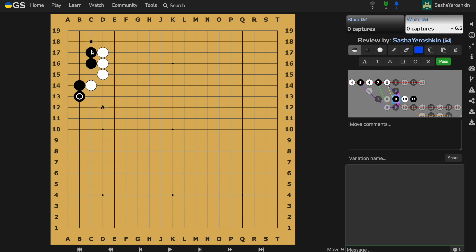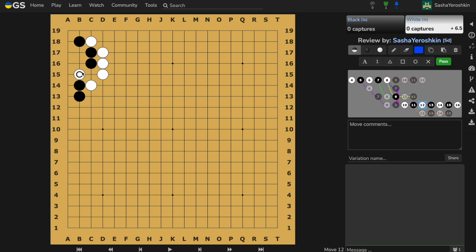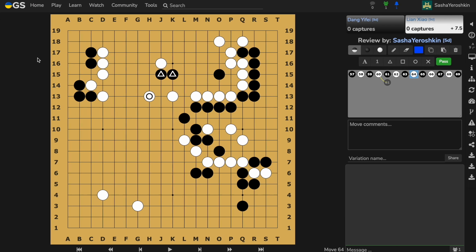Now we have the second option B, which is recommended by AI. After black's response white has two options. The first one takes the left side for white and gives black the top side, which will be very unsuitable for white in our game.